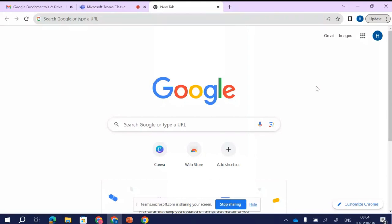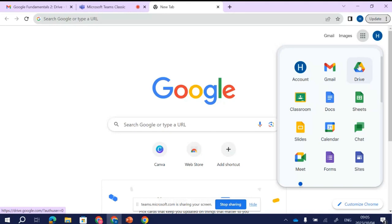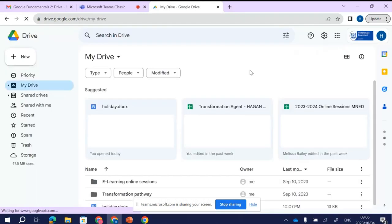If you go into Google Chrome and you're on the Google home page, in the top right corner you will see the 'waffle' — we call it a waffle because it looks like one. If you click on the waffle you will see multiple Google apps: Google Docs, Google Sheets, Google Classroom, your Google account, your Gmail. The one we'll be focusing on today is your Drive. The Drive icon is the little triangular icon — click on it and it takes you straight to your Drive.